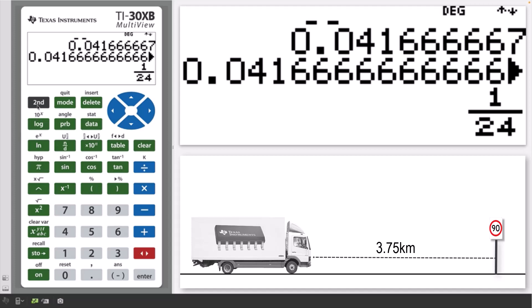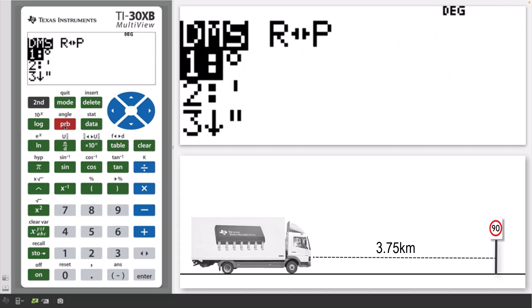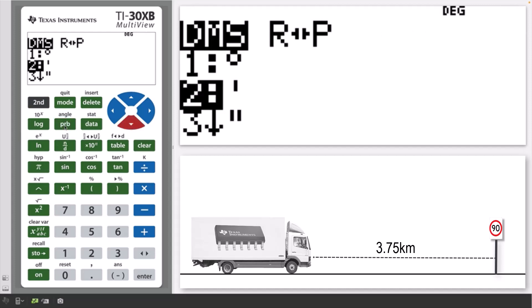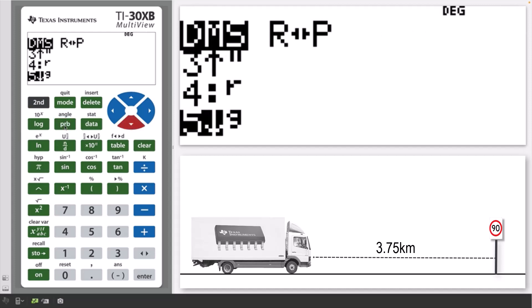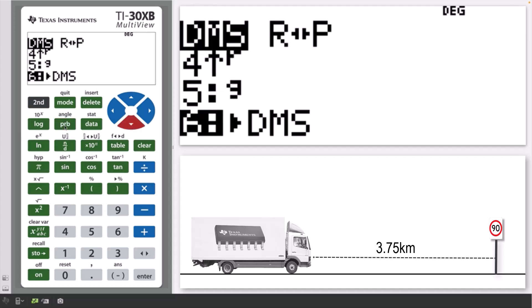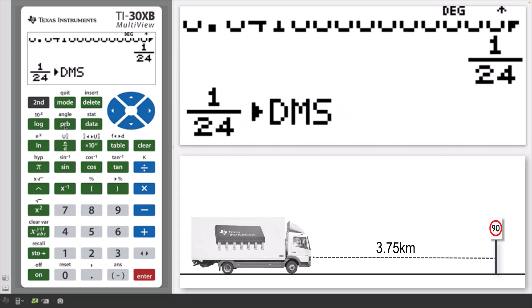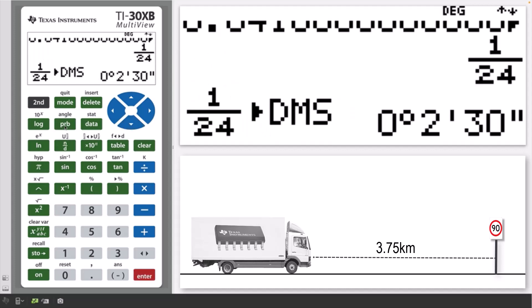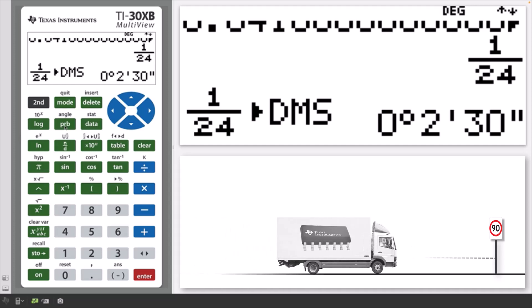Then press 2nd and angle and select the degrees, minutes, seconds option. Press enter. So the truck will travel 3.75 kilometers in 2 minutes and 30 seconds.